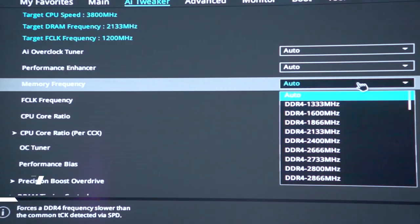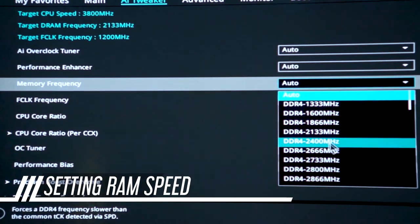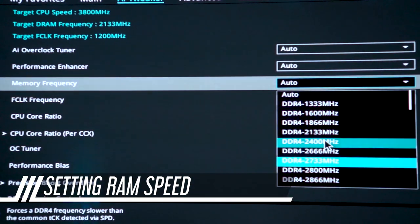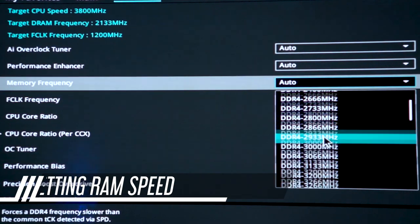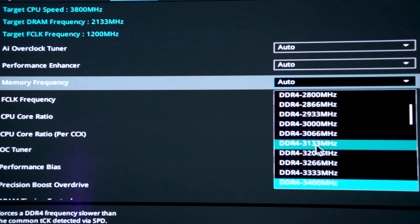Oh, don't forget to set your memory to the rated speed in the BIOS. Otherwise, you'll just be running the stock speed.